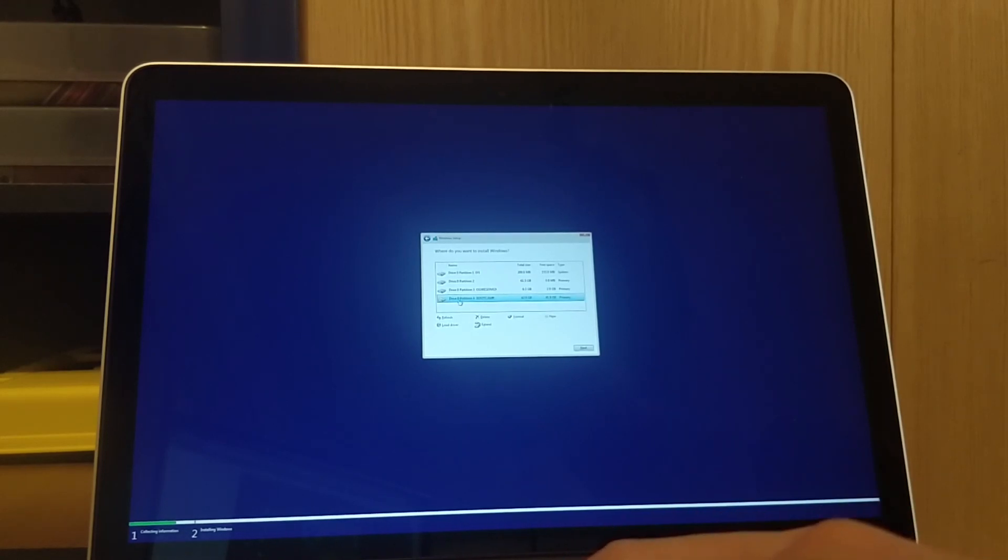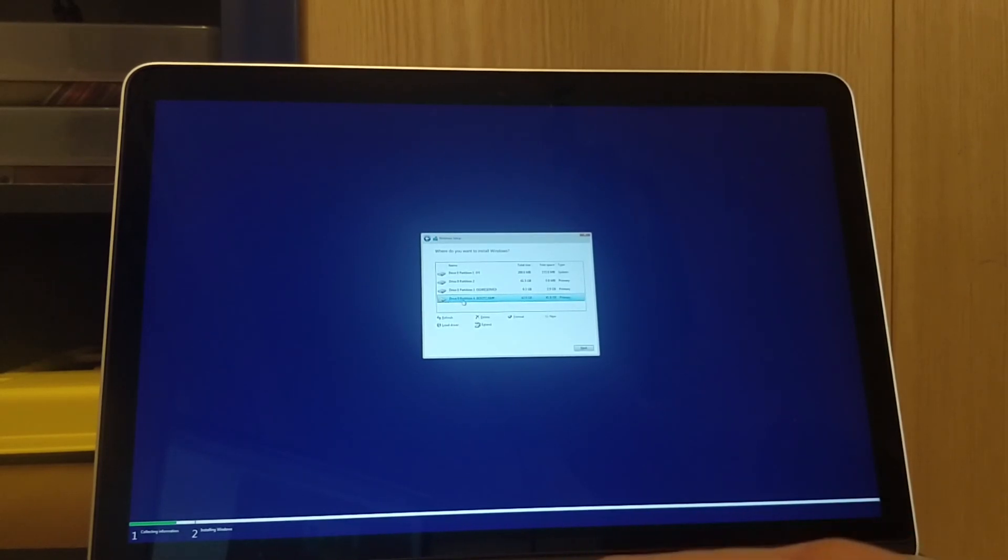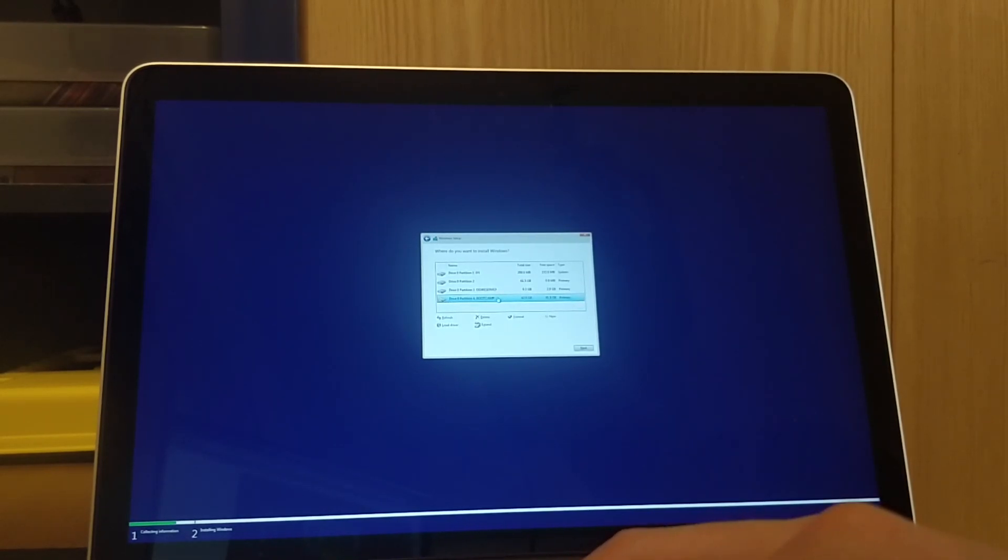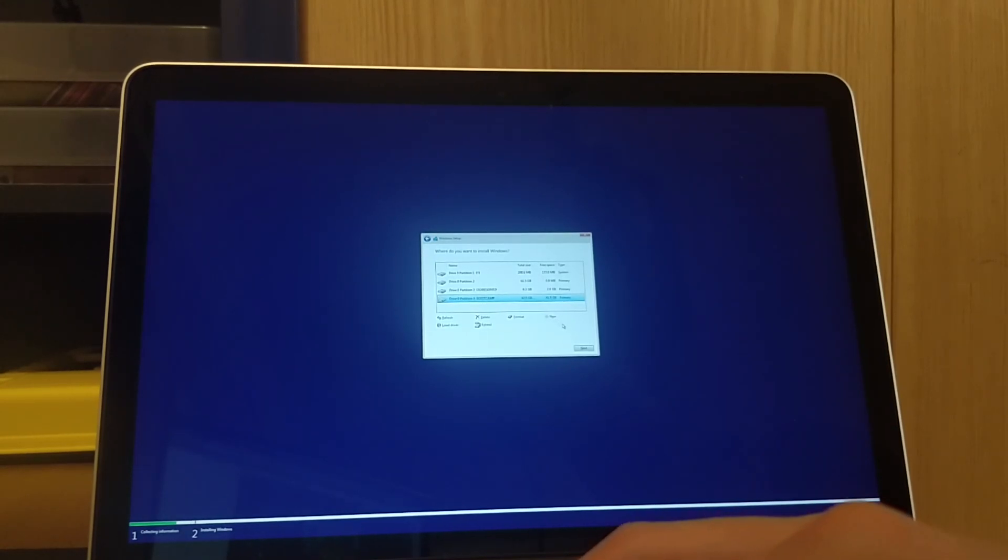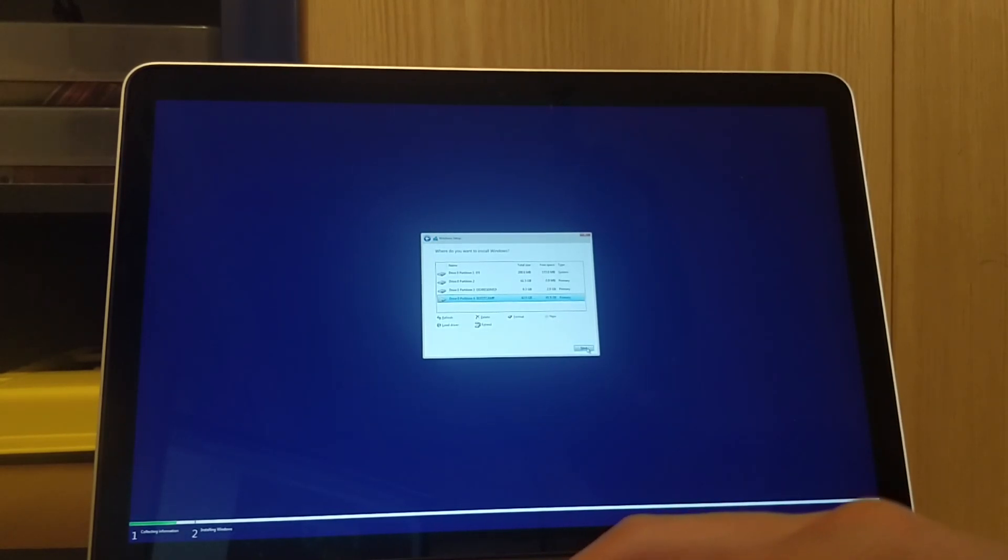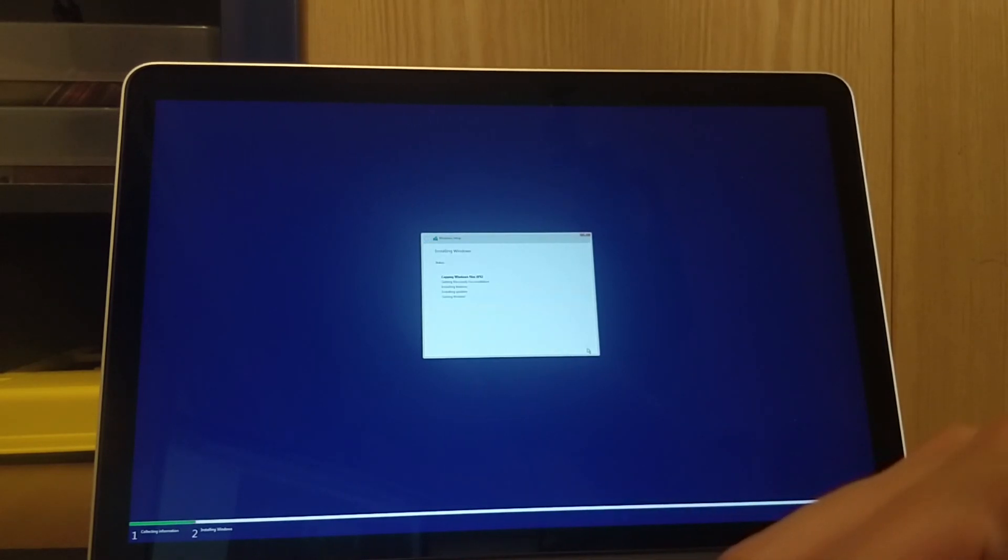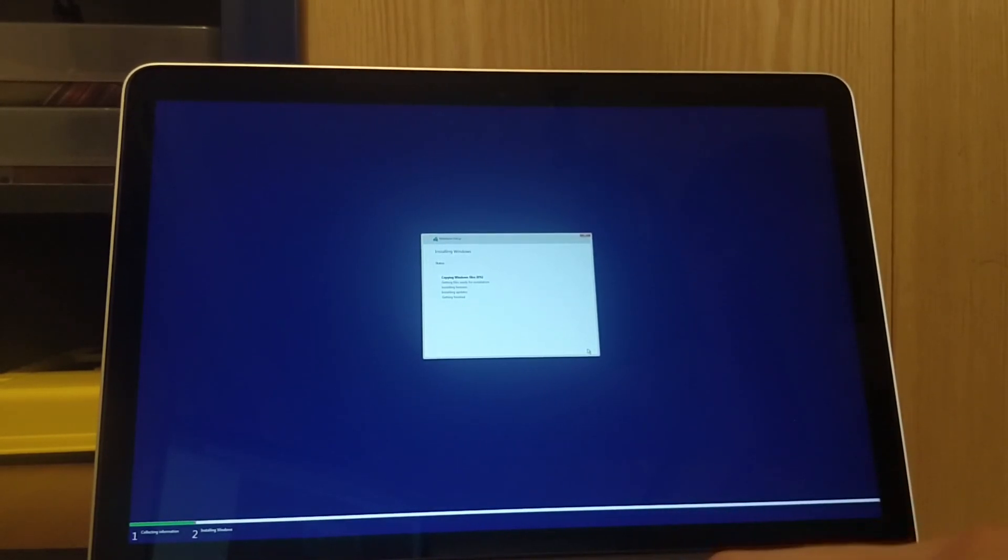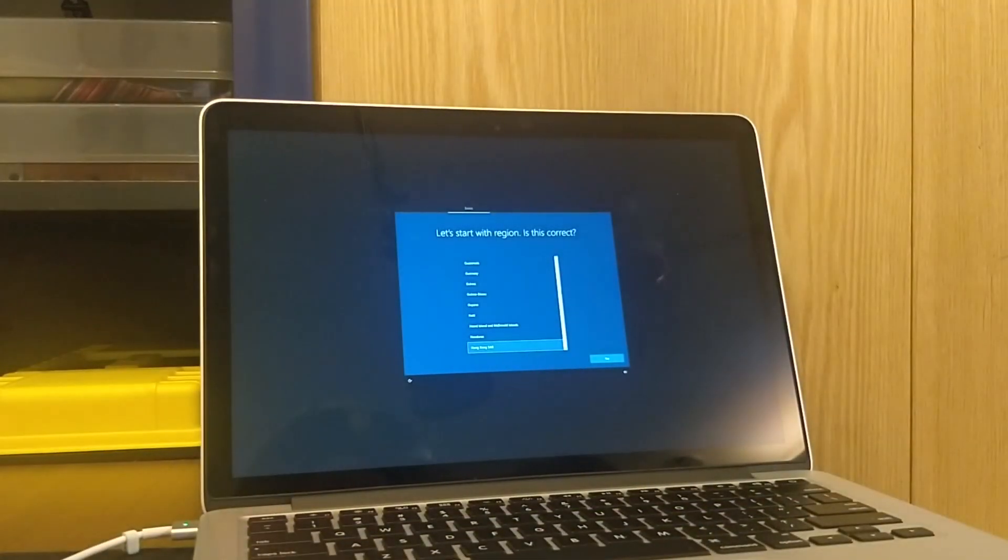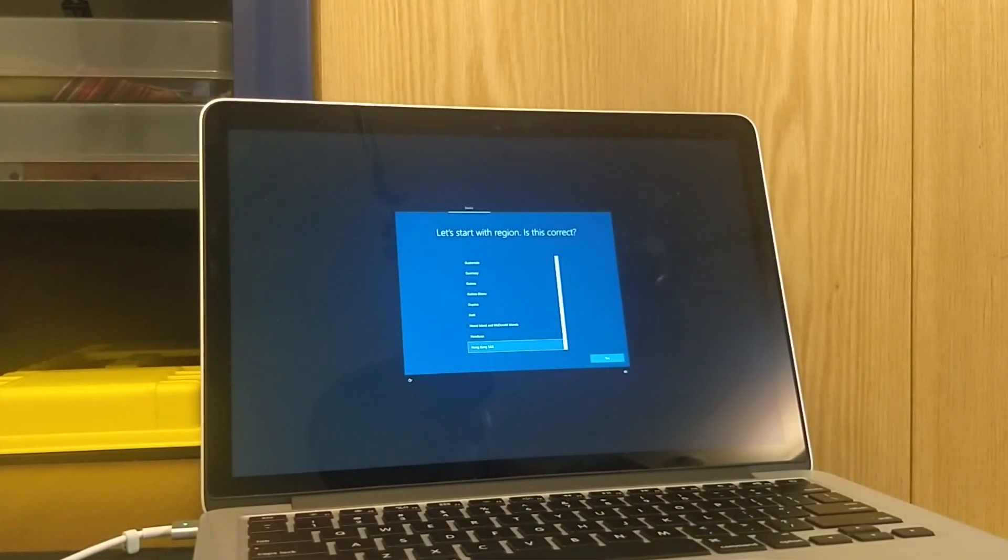Now make sure you select drive zero partition for Boot Camp, or whatever partition. Make sure it has Boot Camp in it because you don't want to overwrite something else. Hit next and then it will install Windows for you, and then I'll be back after it's done with this.